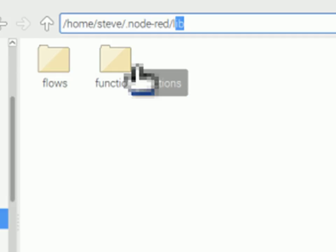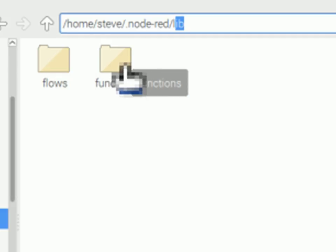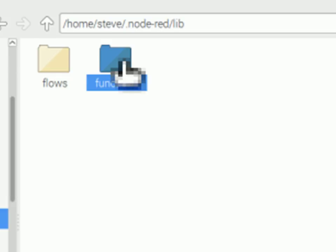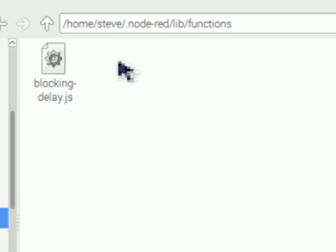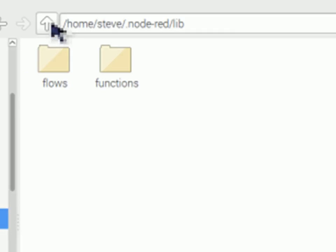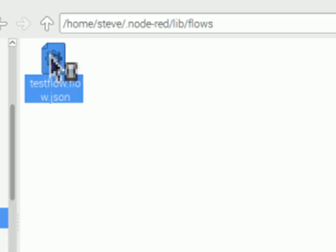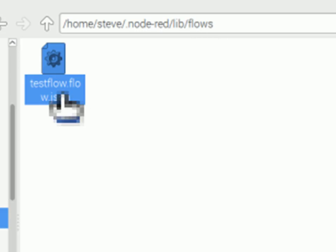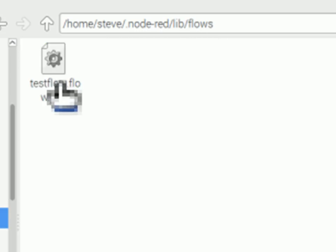One called flows, one called functions. They were created by the system. And if I open up the functions you can see there's the function that I saved. If I open up the flow you can see there's the flow there.